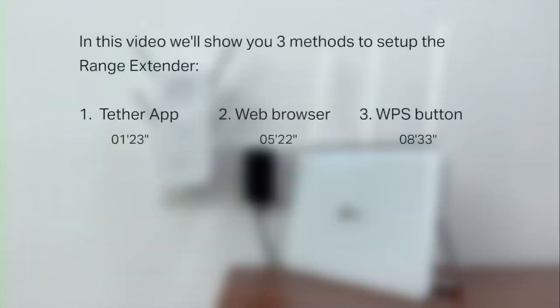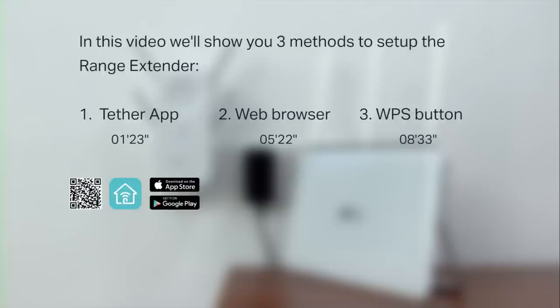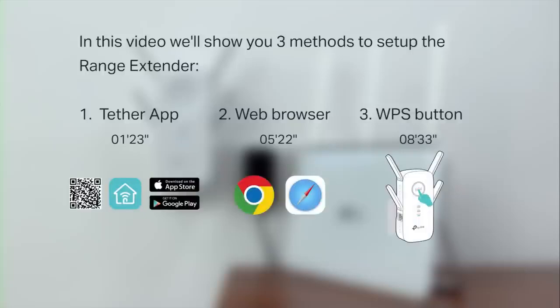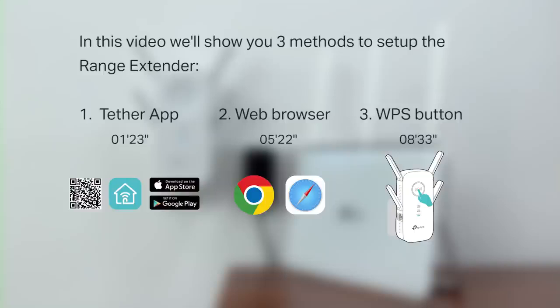In this video, we will show you three methods to set up the Range Extender. Method one, using the Tether app. Method two, using a web browser. And method three, using the WPS button. You can use the listed timestamps to skip ahead to the method of your choice.